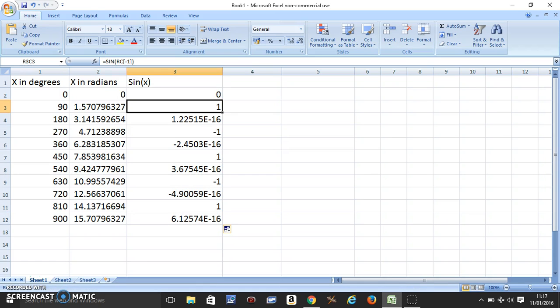So we know sine of 0 is 0, sine of 90 is 1, sine of 180 is 0, so this means 10 to the power minus 16, so this is nearly 0.